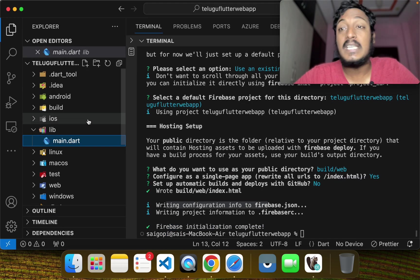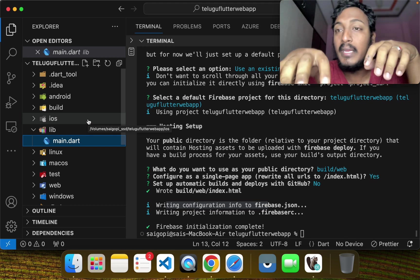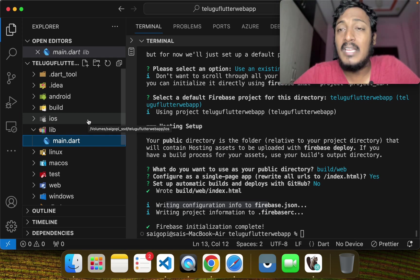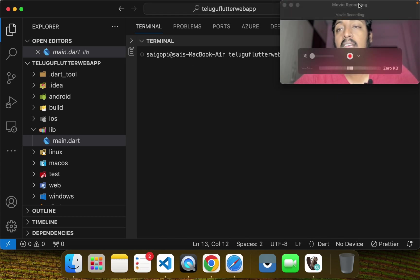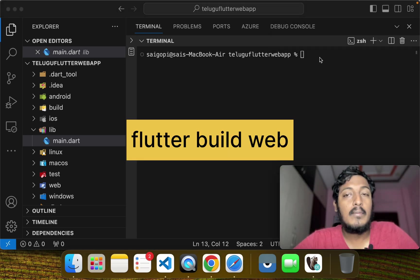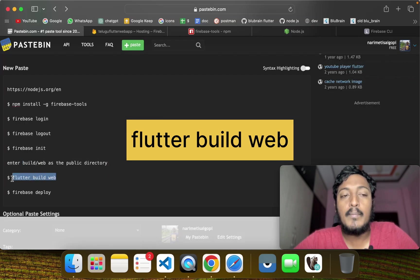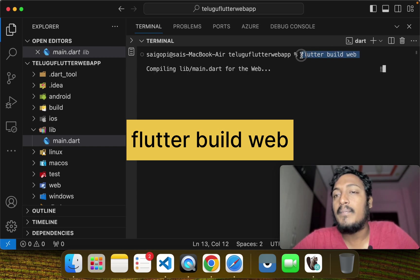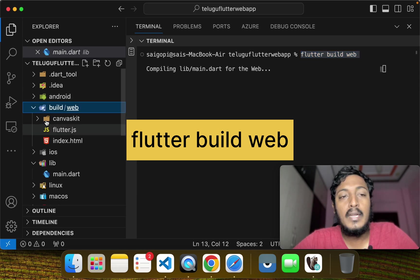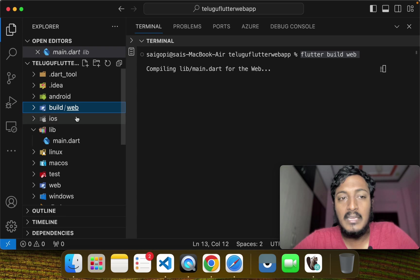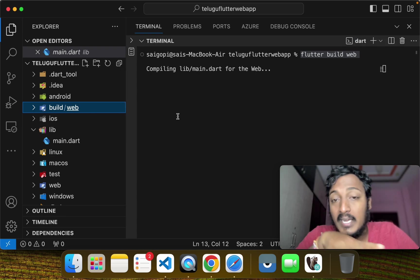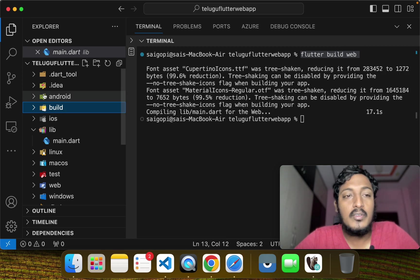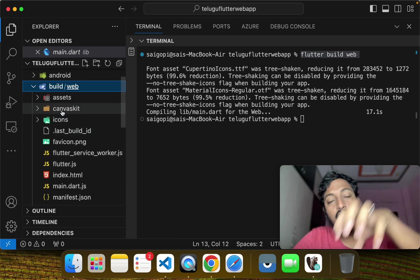Then you can build the project. You can build any application — Android APK, iOS IPA file, etc. Then you can do a web build. Write the command Flutter Build Web. This will create the build/web folder, similar to how Android and iOS builds work. The web build will then be available.